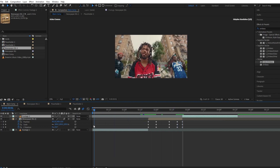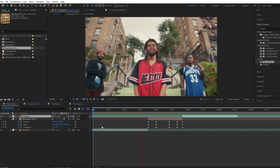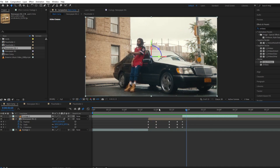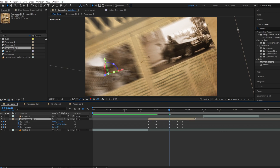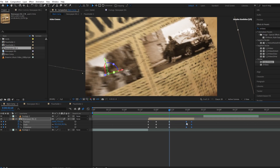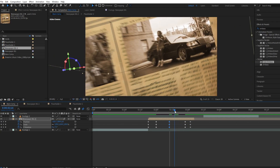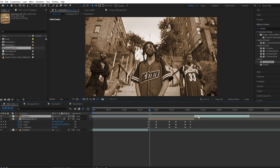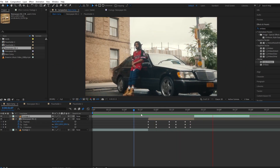Let's preview it. Looks good, but I think I want the zoom-out position to stay for a few more frames. I'll copy the keyframes and paste them. Let's preview it again — now it's looking good.